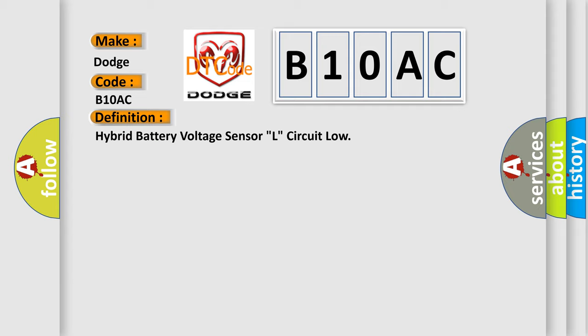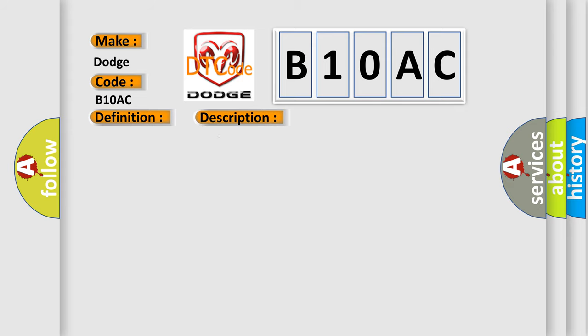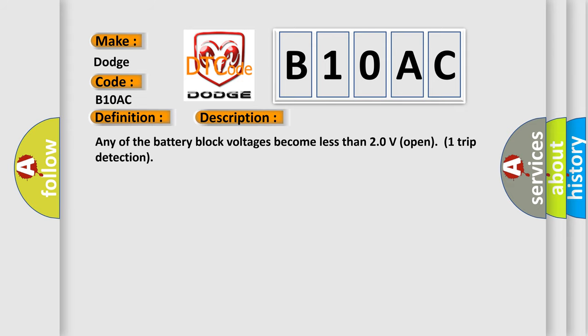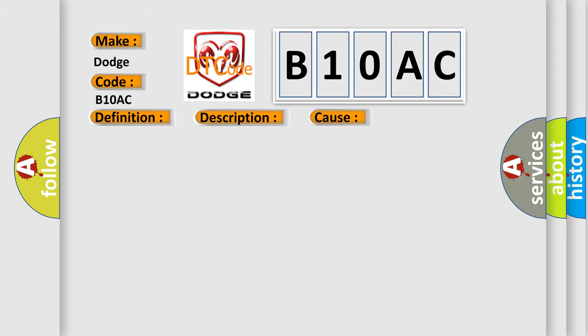And now this is a short description of this DTC code. Any of the battery block voltages become less than 20 volts open one trip detection. This diagnostic error occurs most often in these cases: Battery smart unit HV battery.